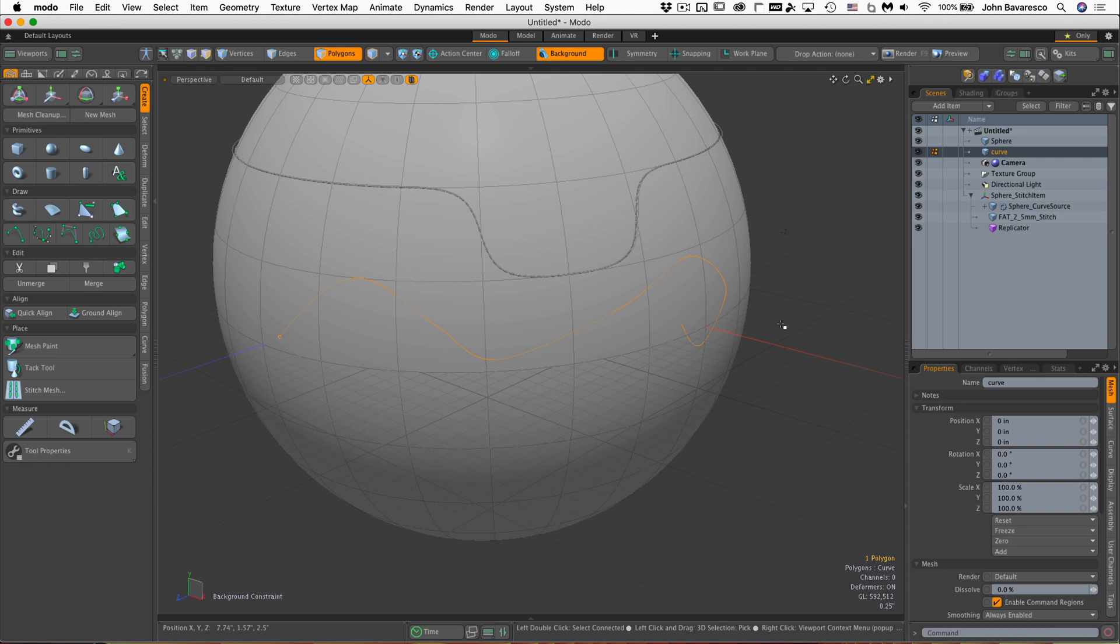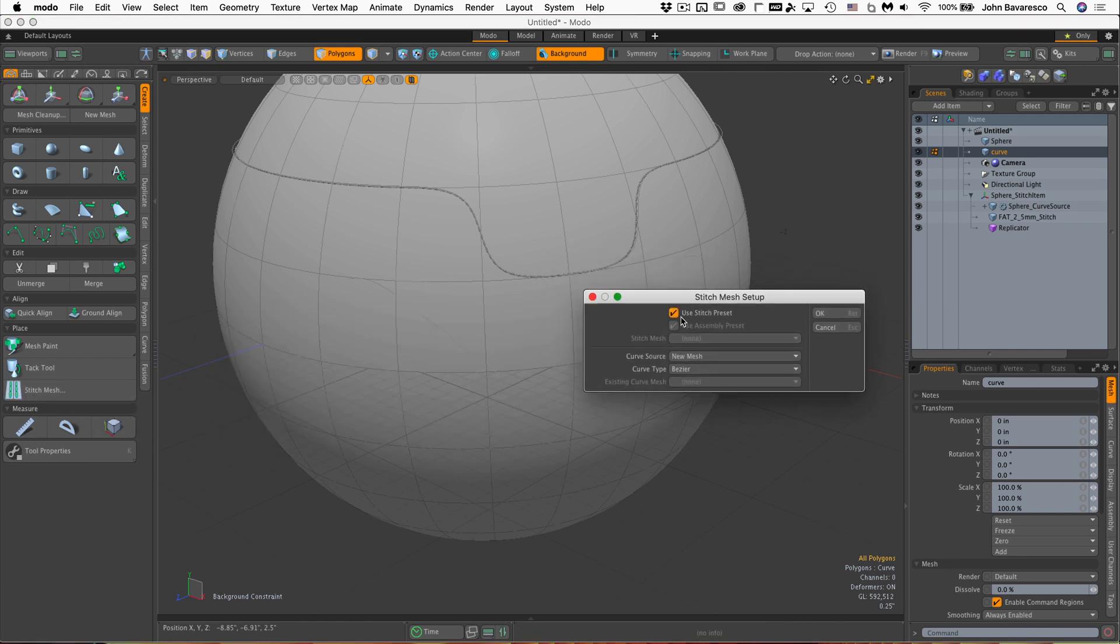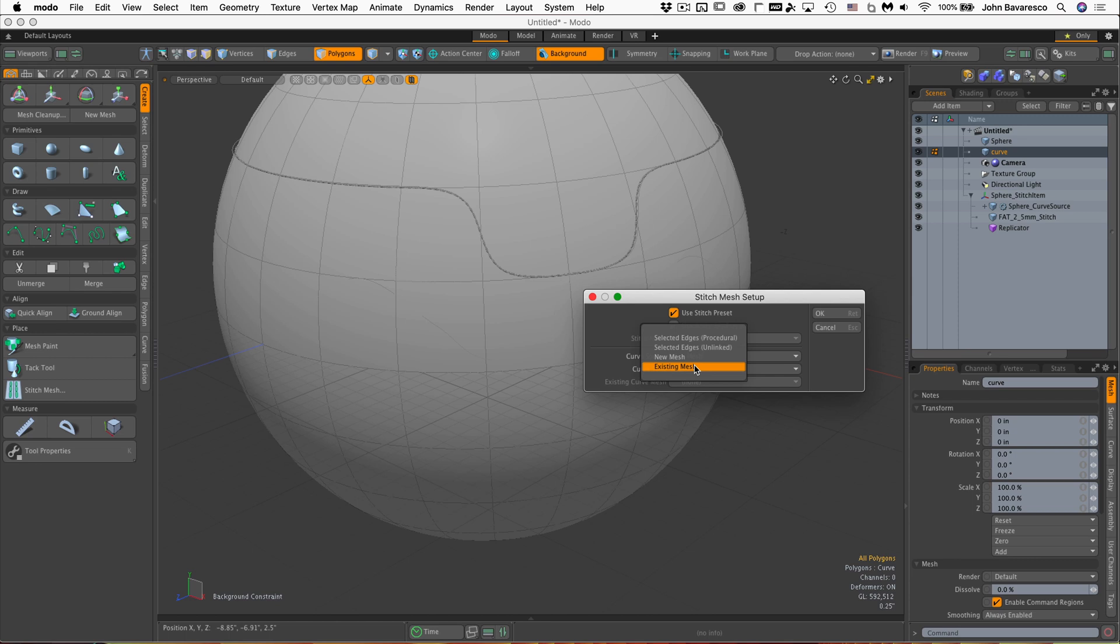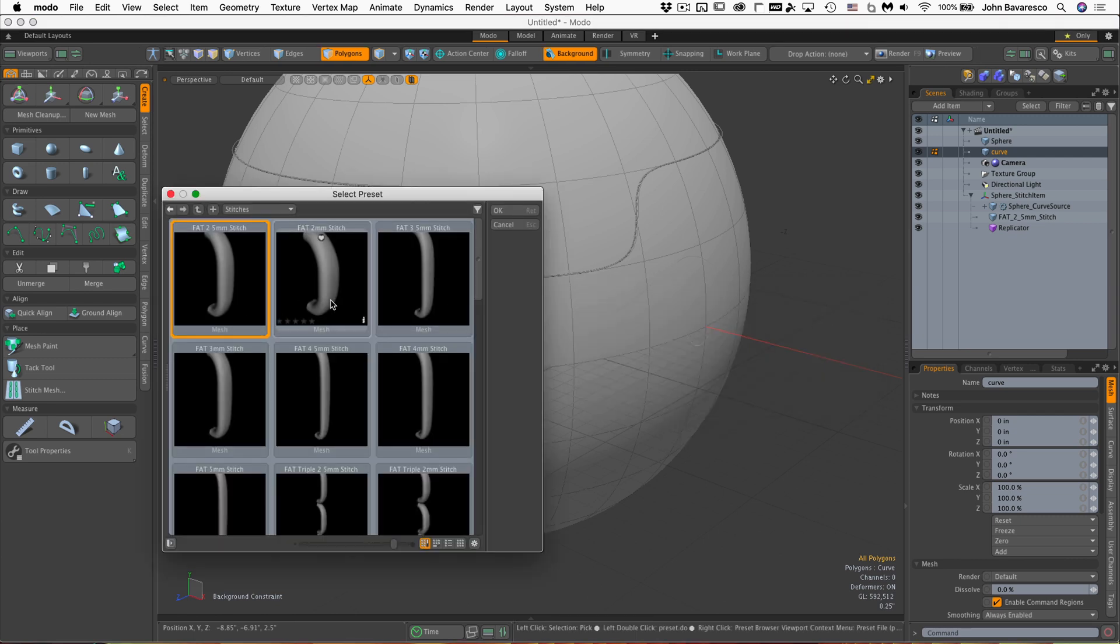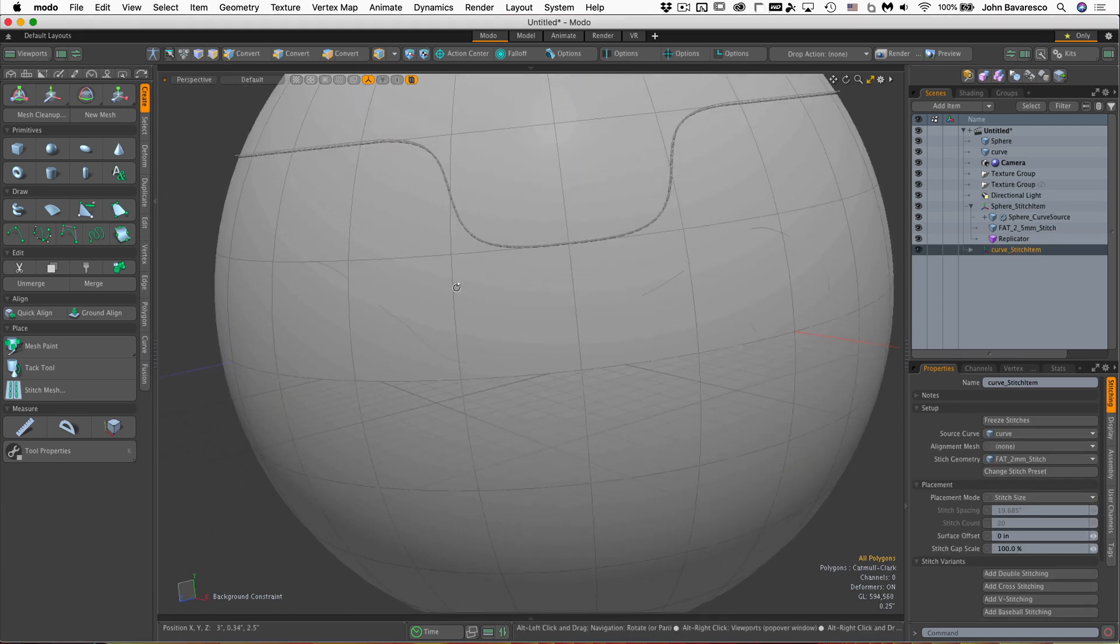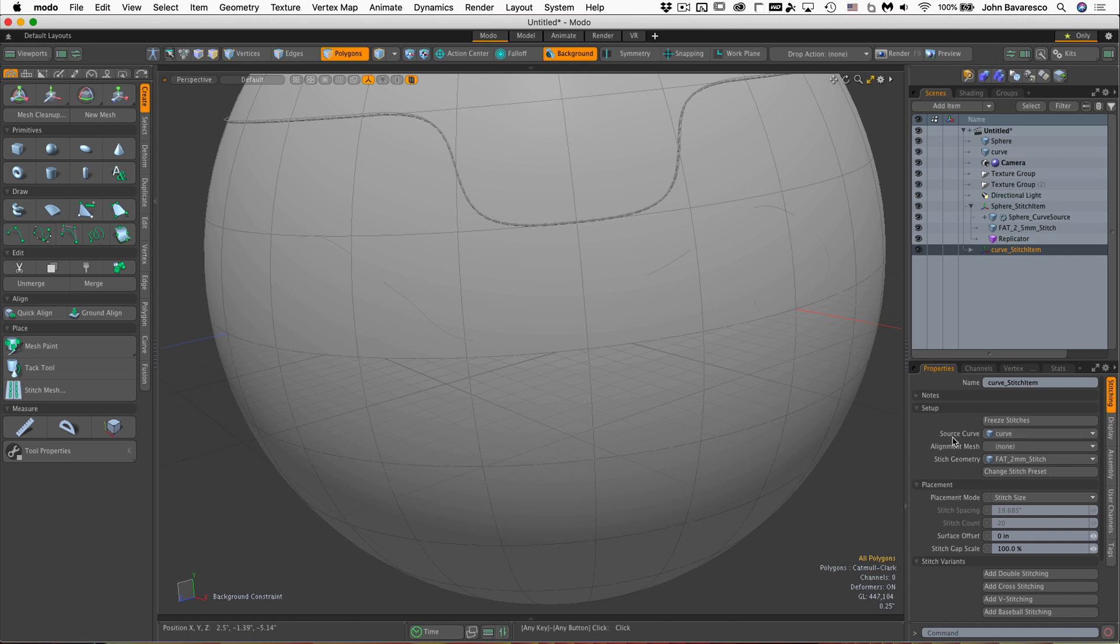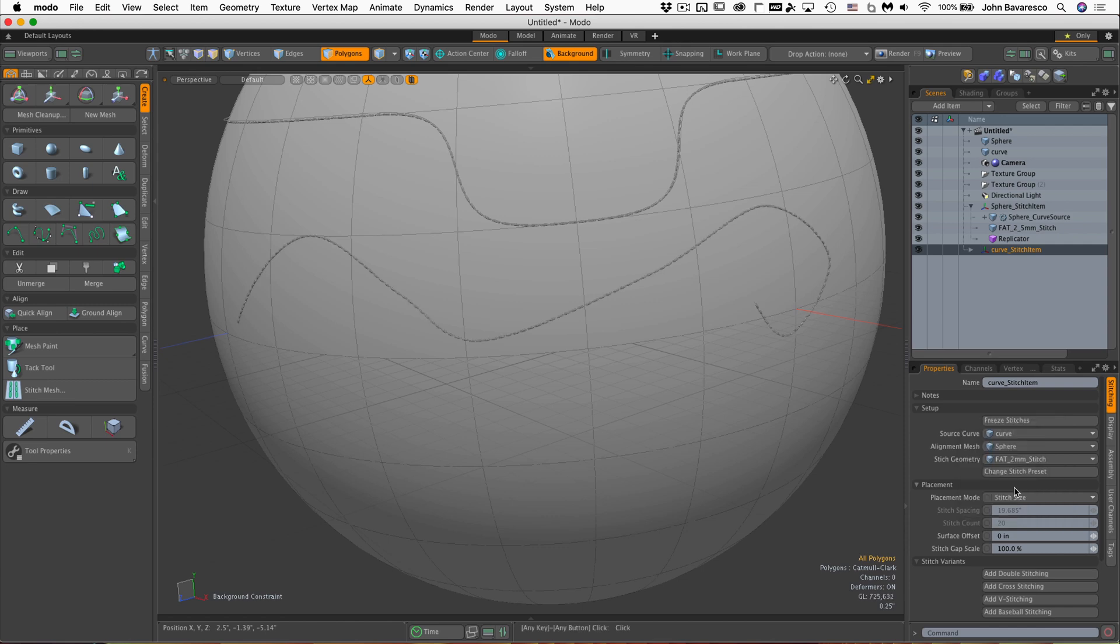Now I'm going to go back to the tool. I'll click on stitch mesh and keep use stitch preset. This time I'm going to say curve mesh source existing mesh. It's going to ask me which existing mesh is it, and it's called curve. That's the curve I want to use. I'll click okay and select this fat one. Now you don't see anything at first, and that's because the stitches need a surface to align to. When we create our own curve, it doesn't know what mesh we're trying to align to, and that would be the sphere. So right here where it says alignment mesh, it needs to be the sphere. And there it is.